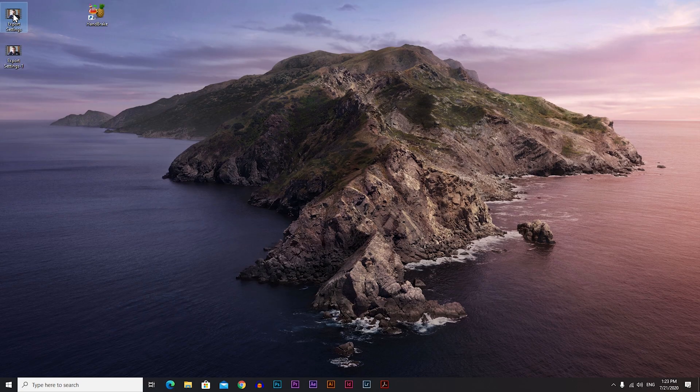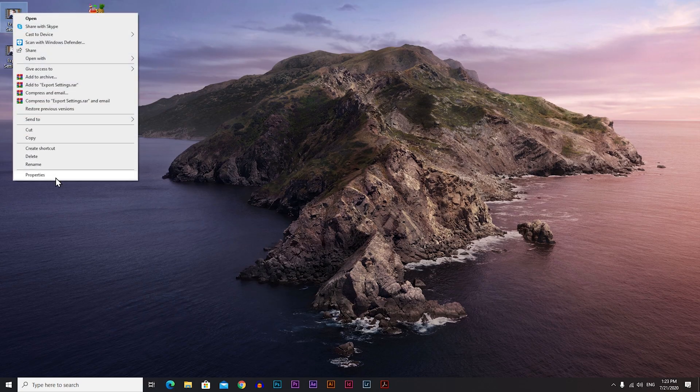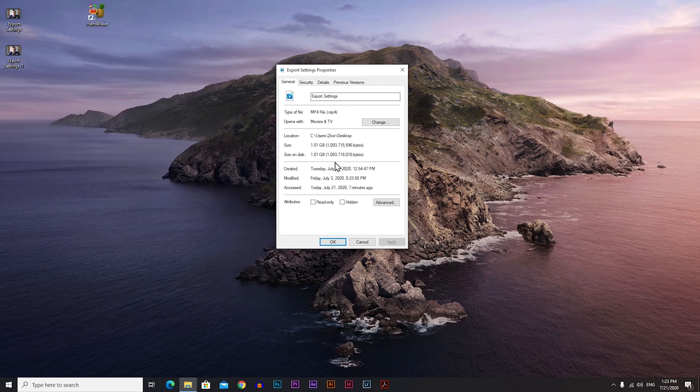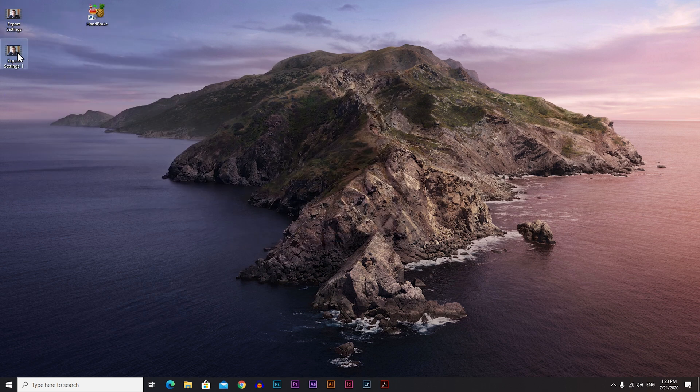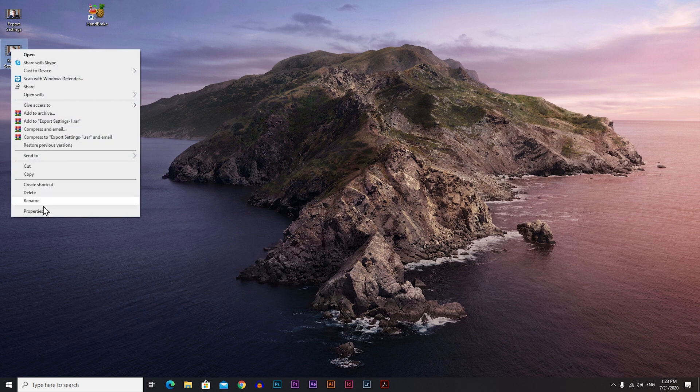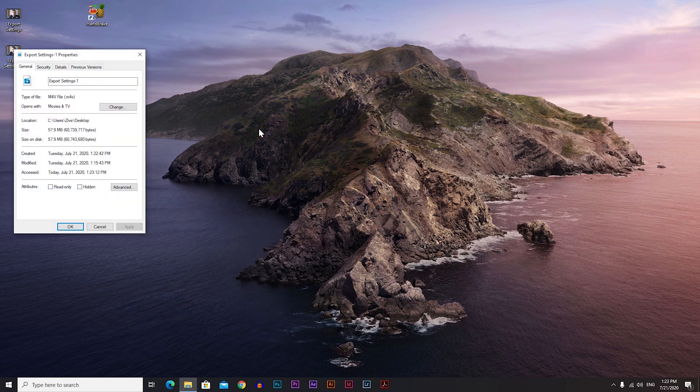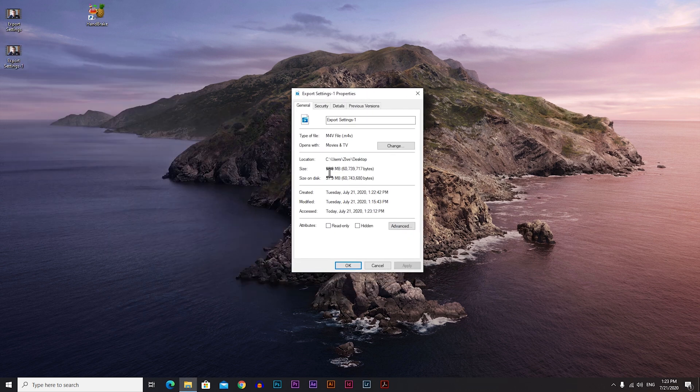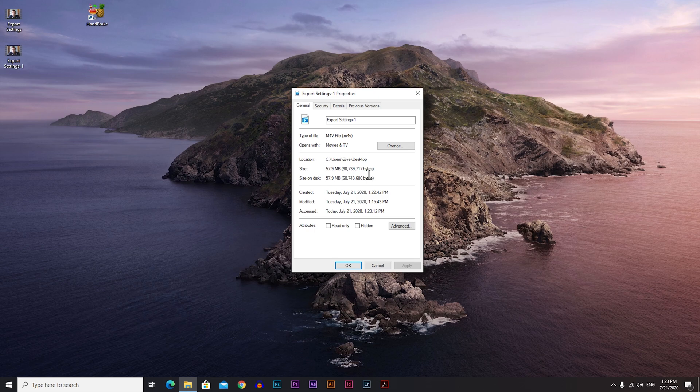Now let's look at the file sizes before and after handbrake. This is the original video, let's go to properties here, and the original video is one gigabyte. Now let's go to the compressed video properties, and here we have 58 megabytes. That's a huge difference there.